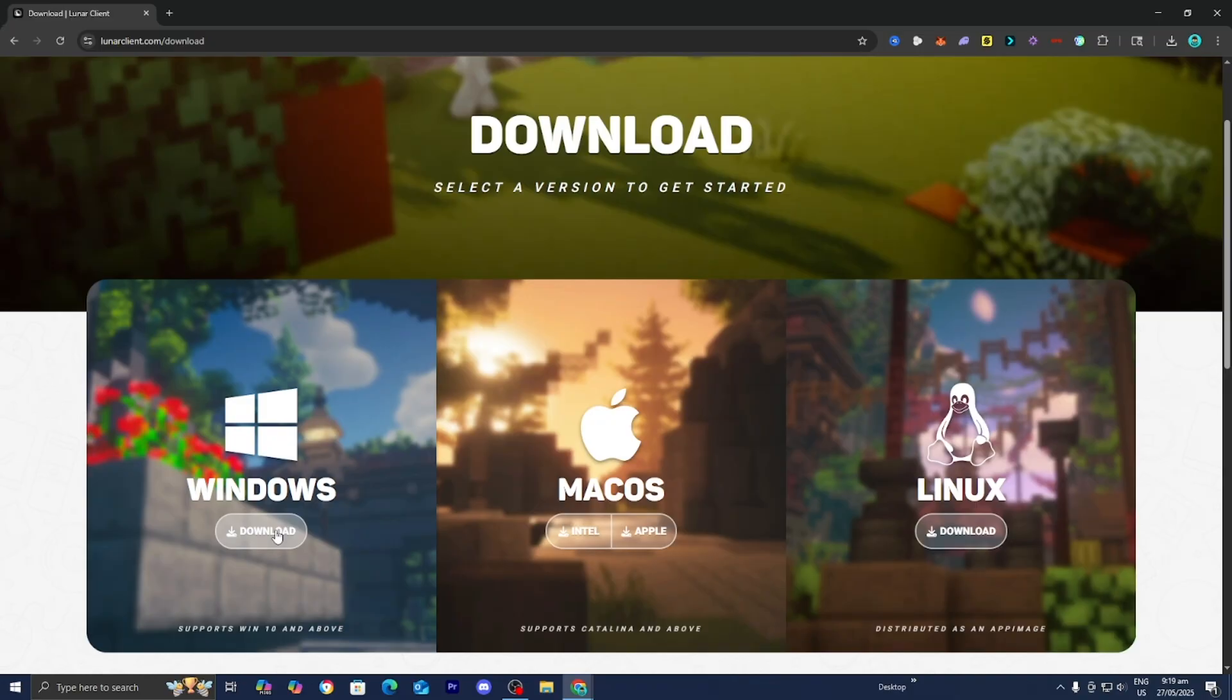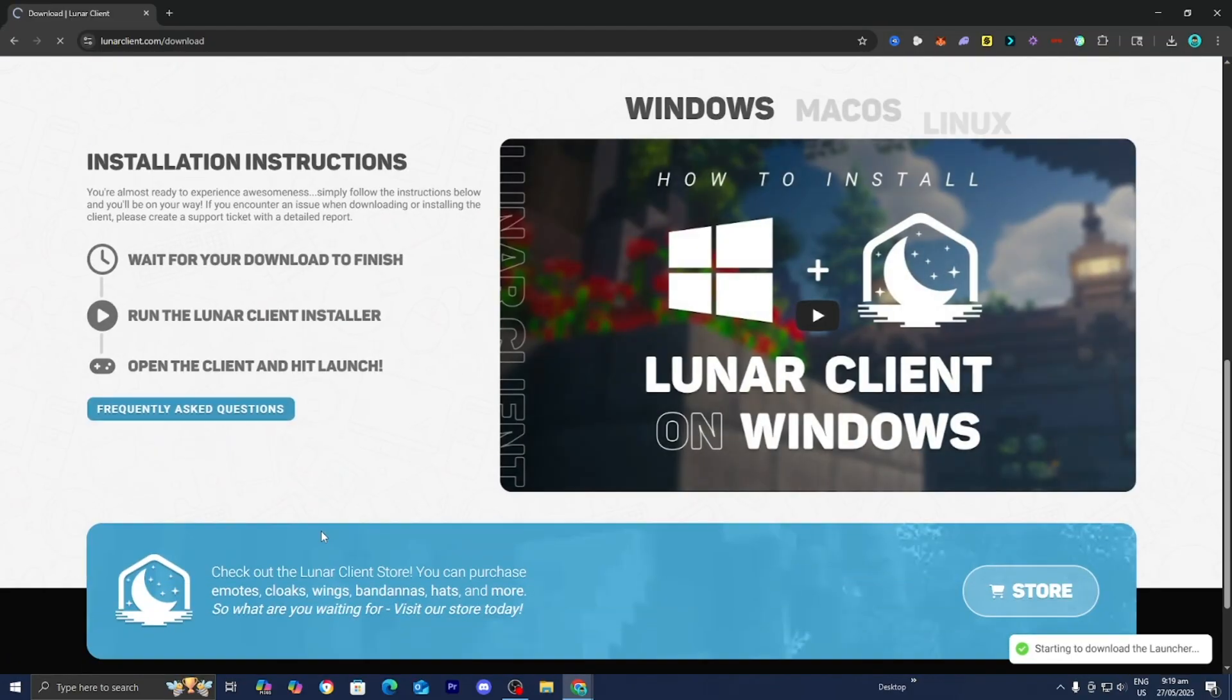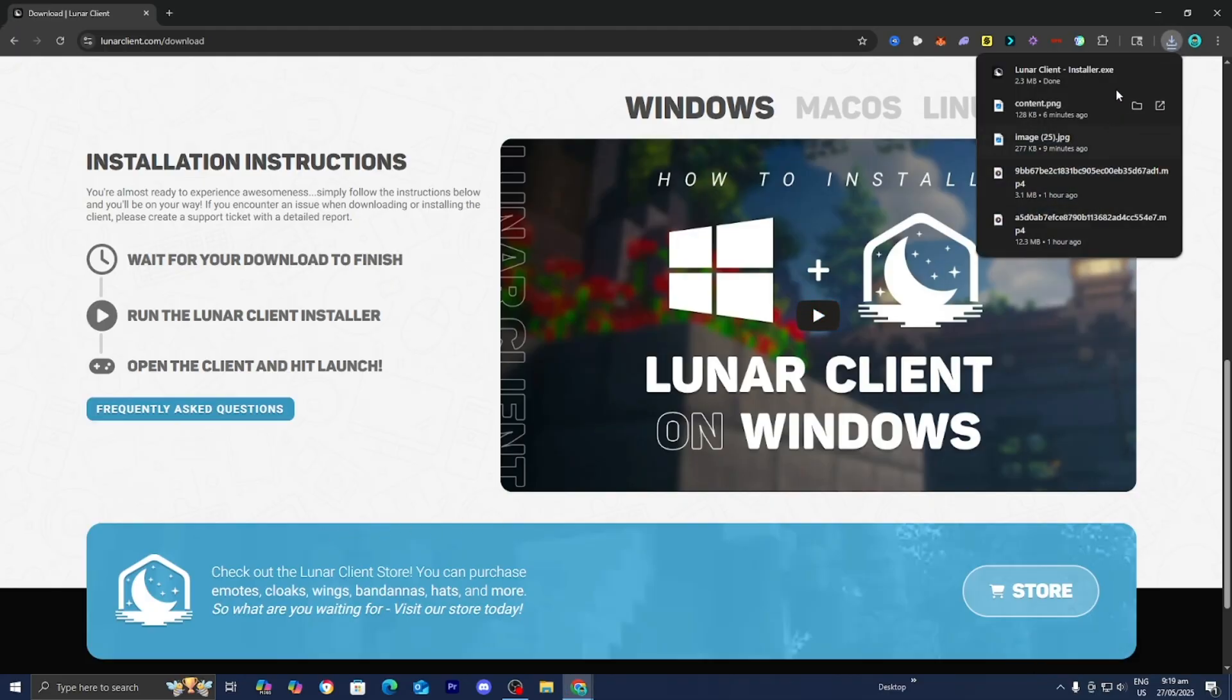So I'm going to download for Windows. But if you're on Mac, download for Mac, or Linux, download for Linux. Just go ahead and download, and then it will be installed to your device.